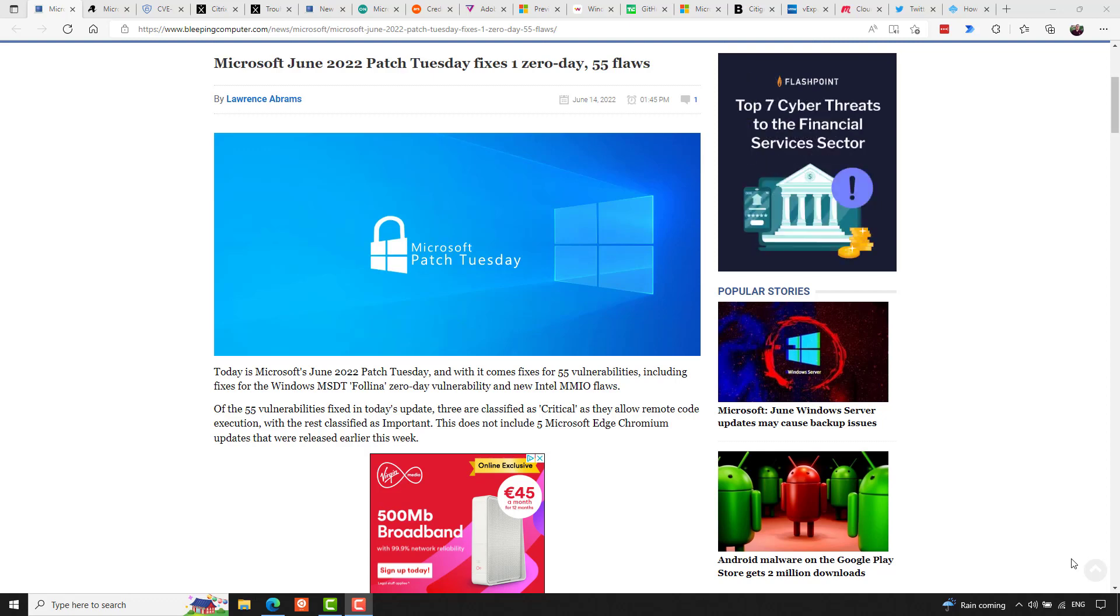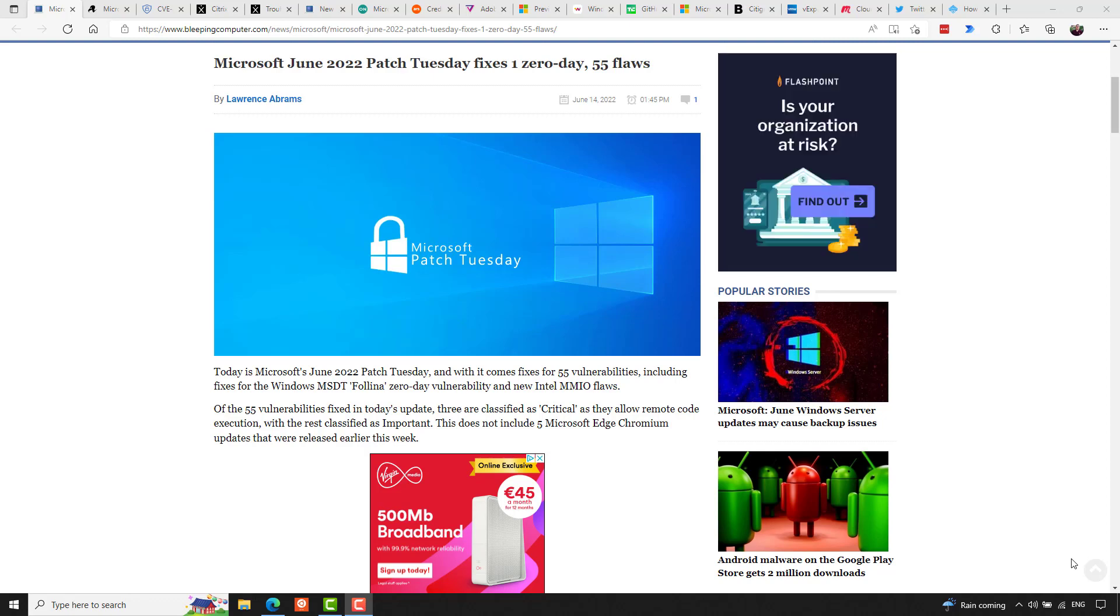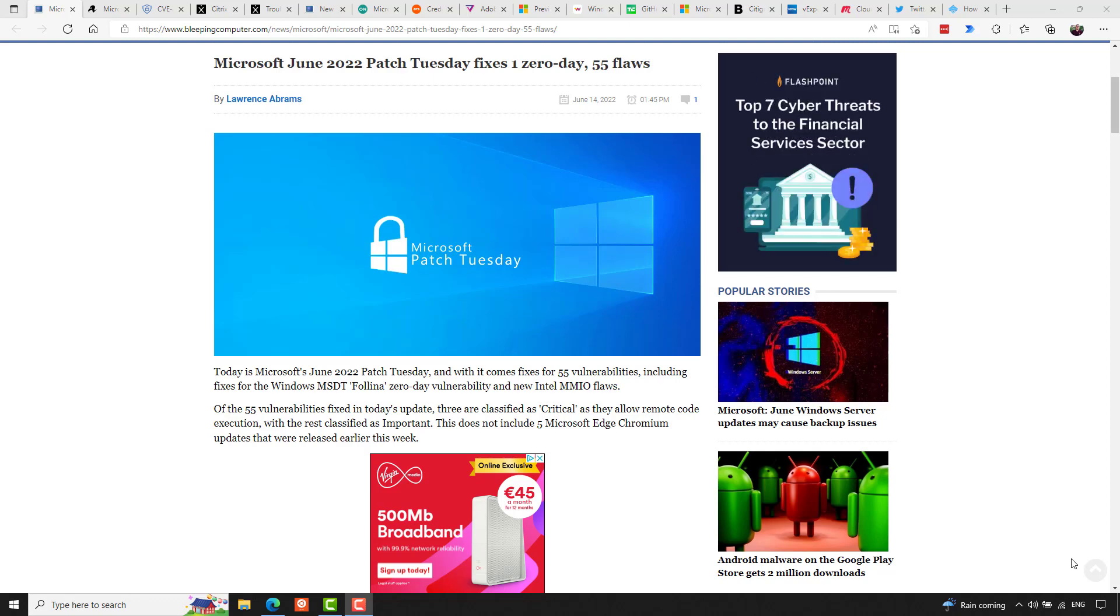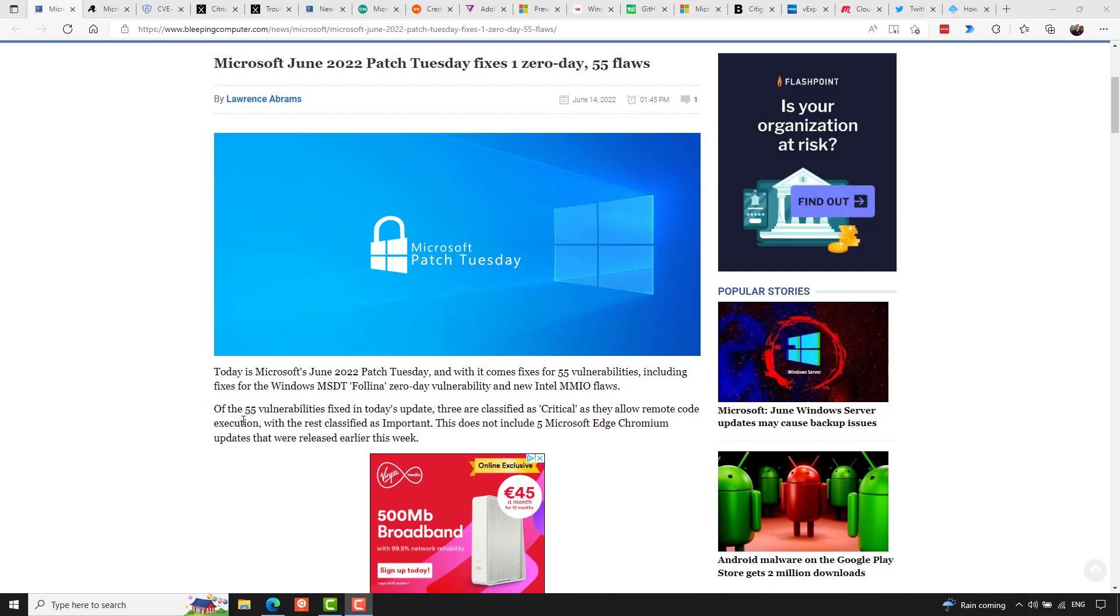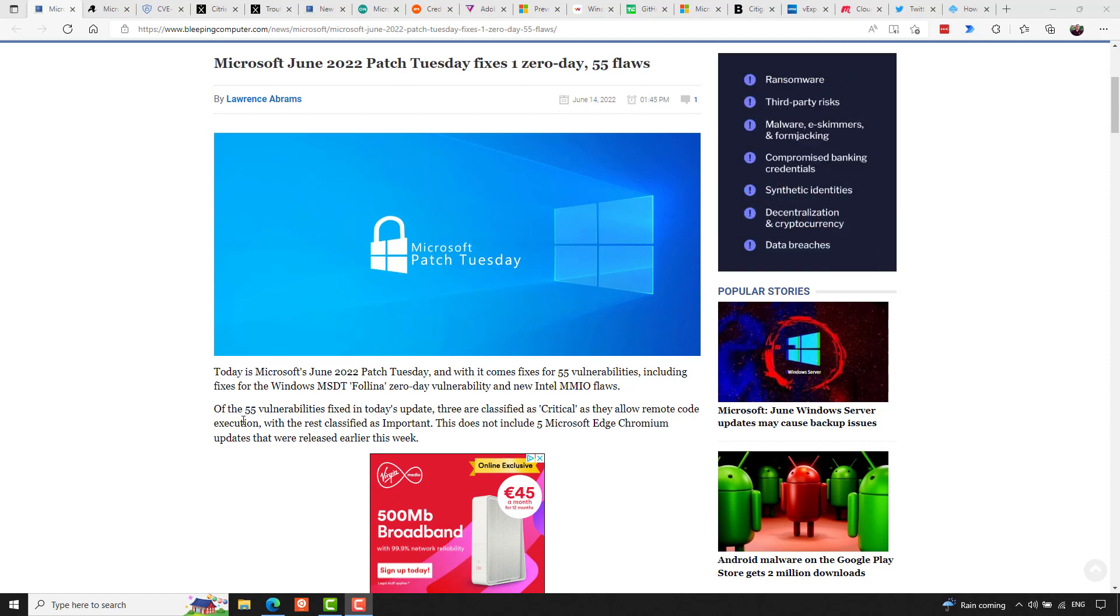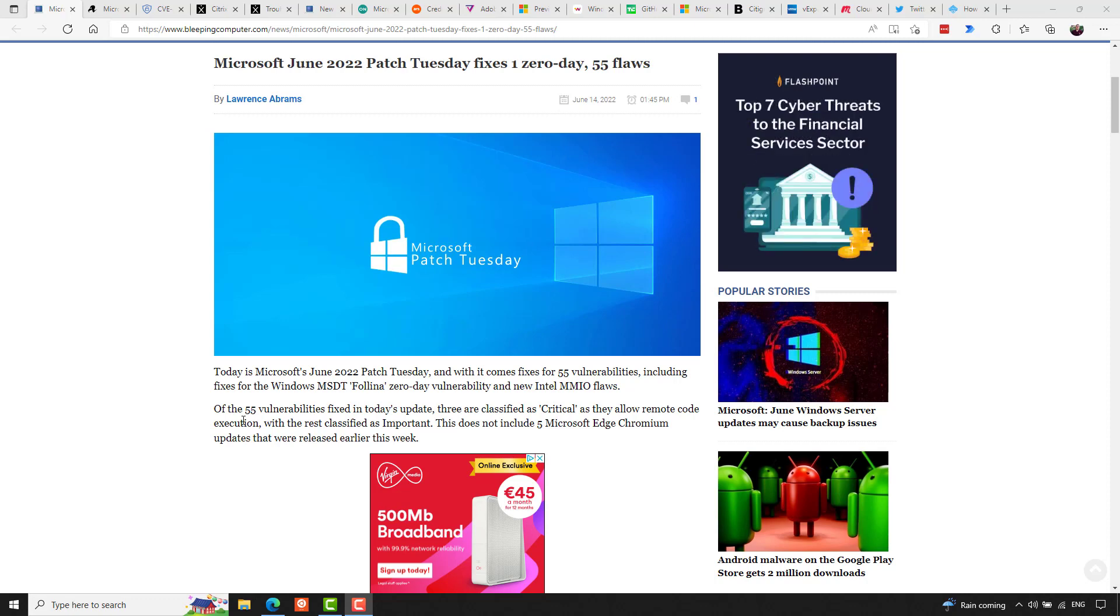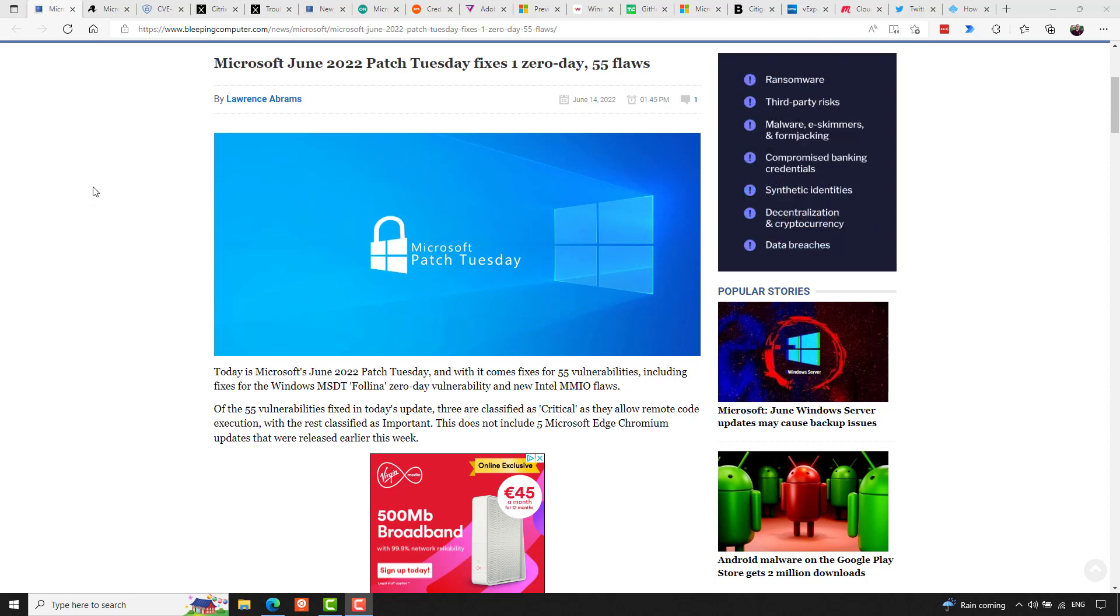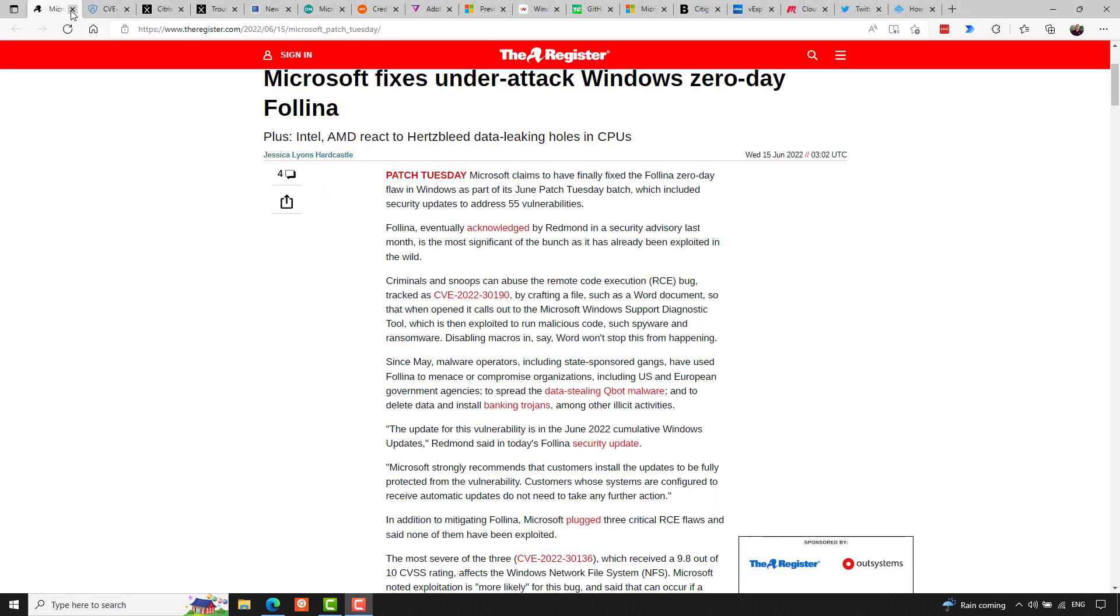Three of the vulnerabilities were deemed critical, and the rest were important. This includes 12 elevation or privilege vulnerabilities, one security feature bypass vulnerability, 27 remote code execution vulnerabilities, 11 information disclosure vulnerabilities, three denial of service vulnerabilities, and one spoofing vulnerability. So while Microsoft were slow to call Folina a zero day, Folina being a vulnerability that I talked about pretty extensively in the last couple of episodes of the podcast, well, it appears that the one zero day being addressed this month is that Folina vulnerability.